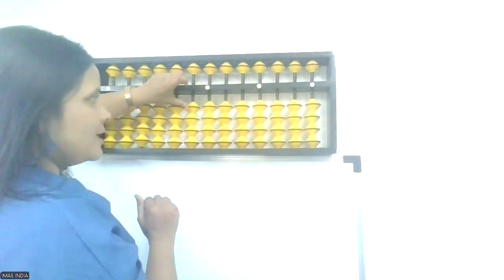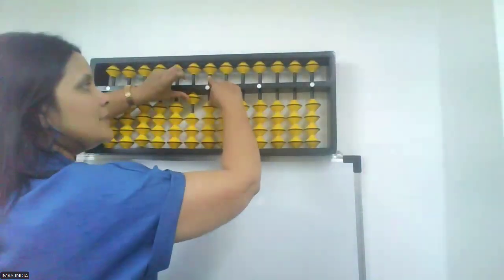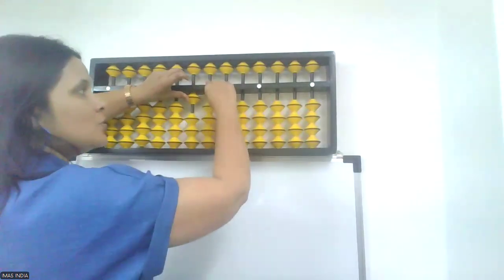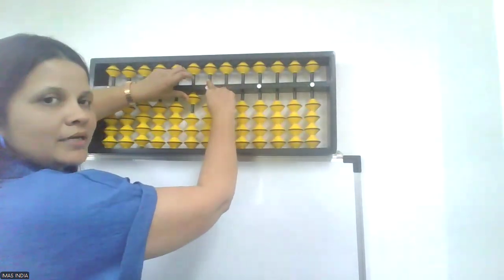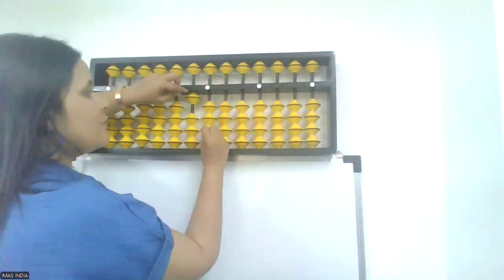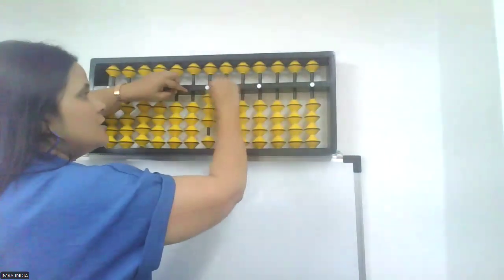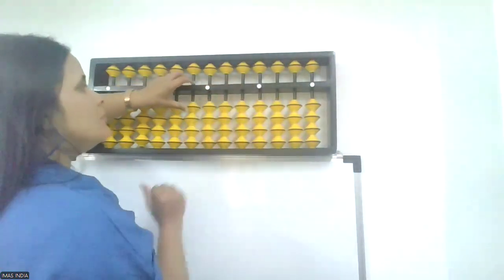Next. 10, minus 7. No 7 beads to minus directly. Big friend. Plus 3, minus 10. Shot clear.